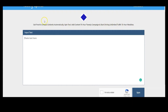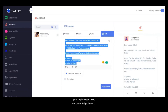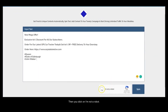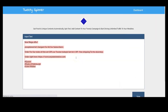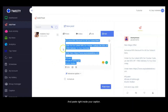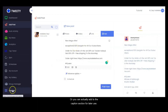To do that, all you have to do is copy your caption right here and paste it inside the Twitter spinner. Then you click on 'I am not a robot' and click on Spin. Automatically, a fresh and unique content will be generated for you. You can copy this and paste it inside your caption, or add it to the caption section for later use.